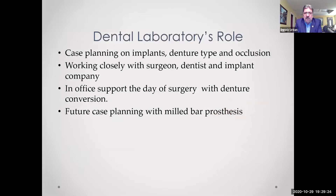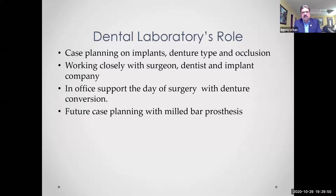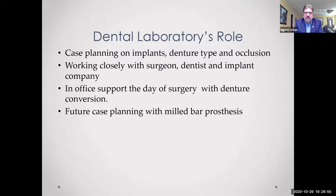What is the dental laboratory's role in making these types of cases? We evaluate cases — it might be an immediate case where the patient has existing teeth or an existing denture and wants a screw-retained type of denture. Case planning means speaking to the doctor and oral surgeon, looking at the denture type and occlusion, and providing in-office support the day of surgery with the denture conversion. Denture conversions can be very easy or very difficult — if the planning is correct and you're using the correct materials, it's going to be easy. Digital technology also helps with chair-side conversions on the day of insertion.